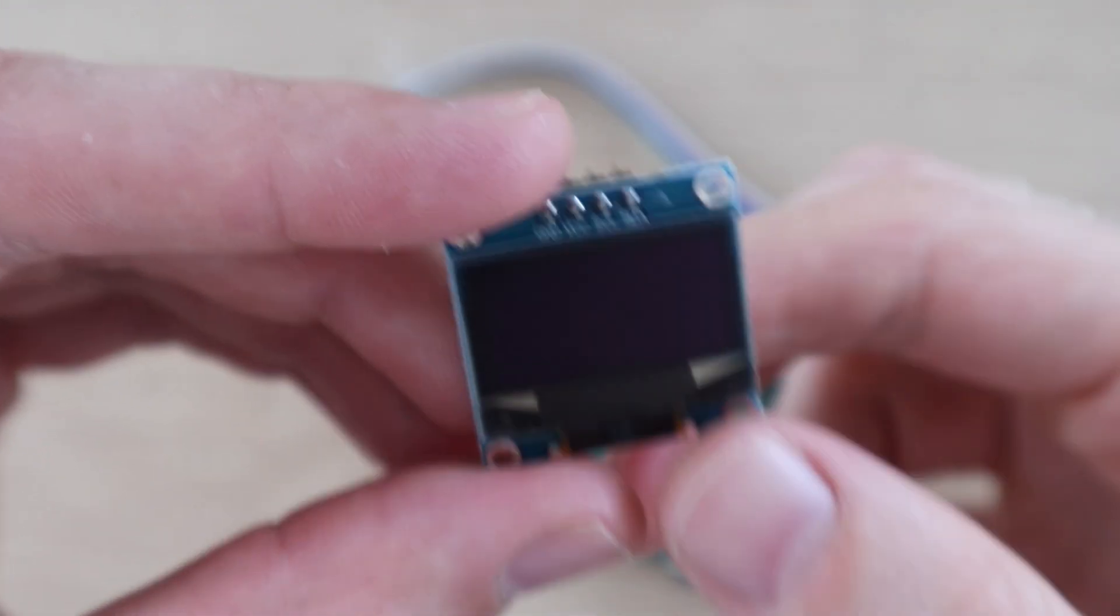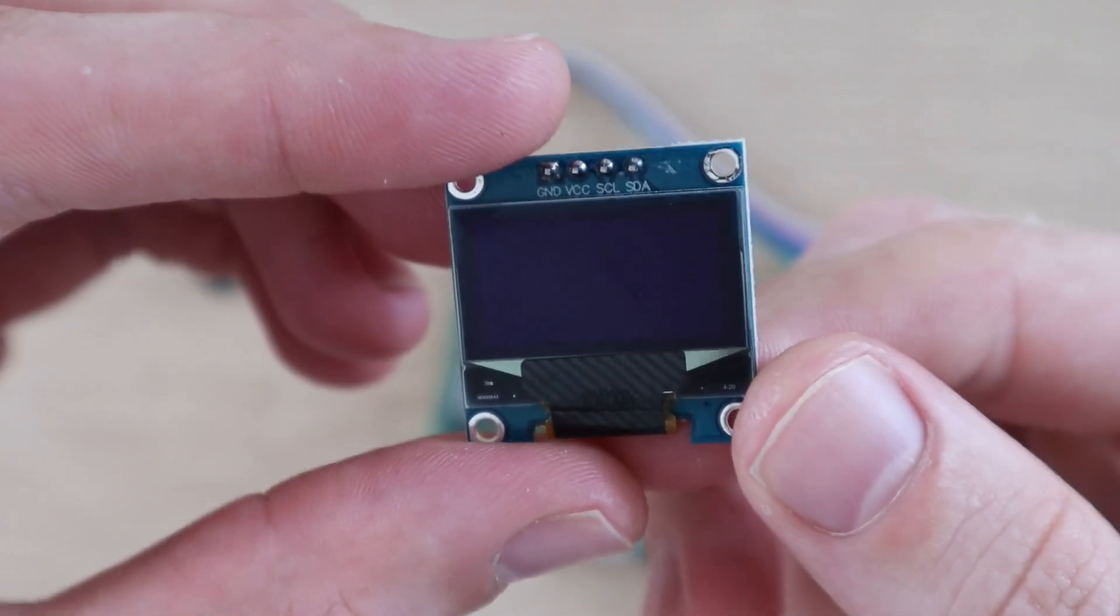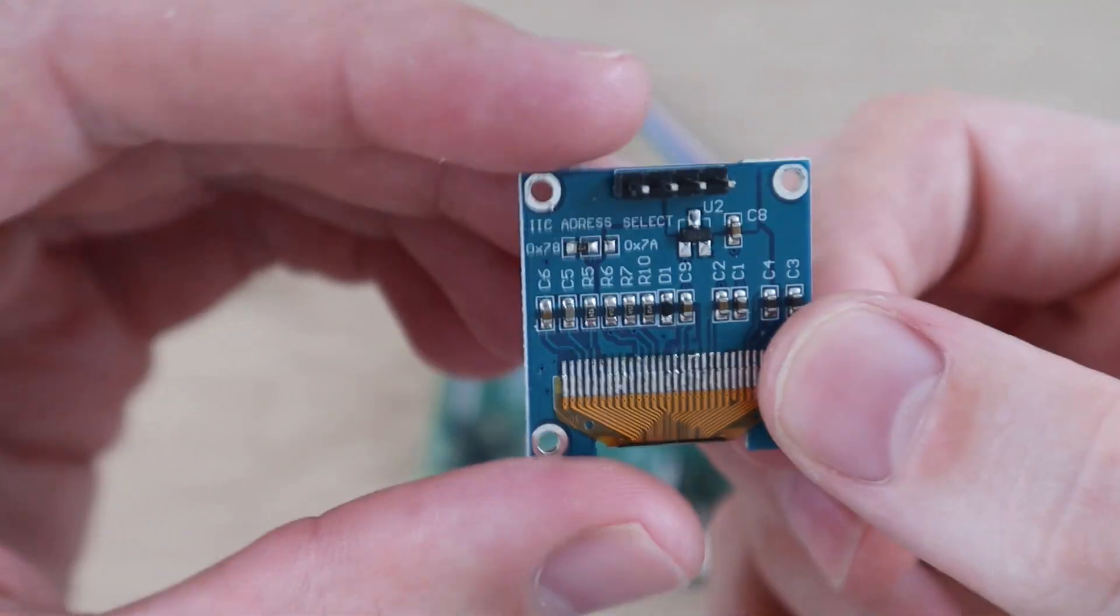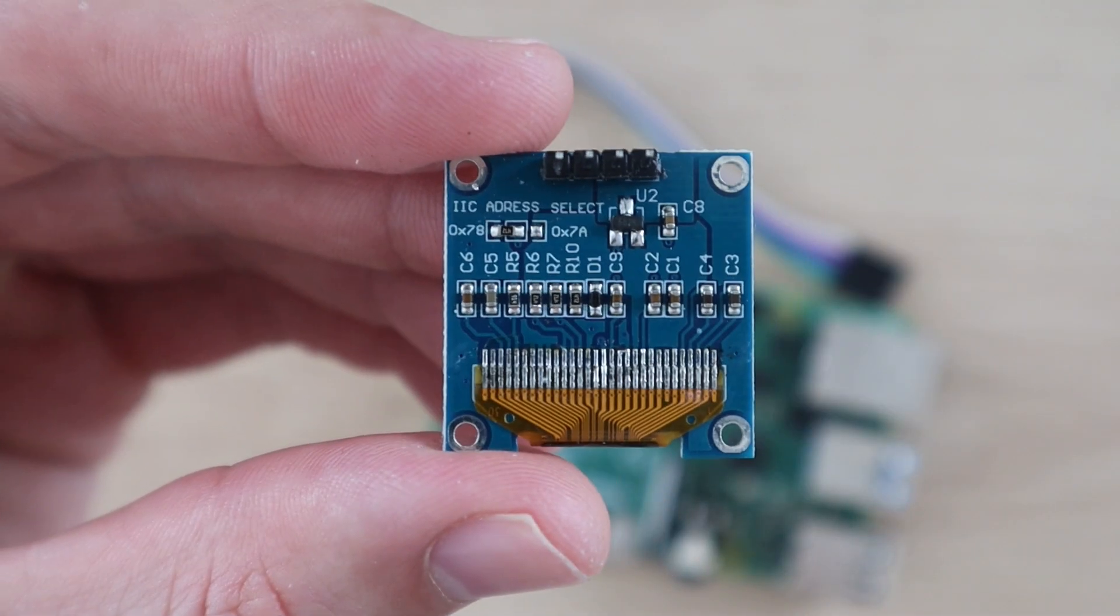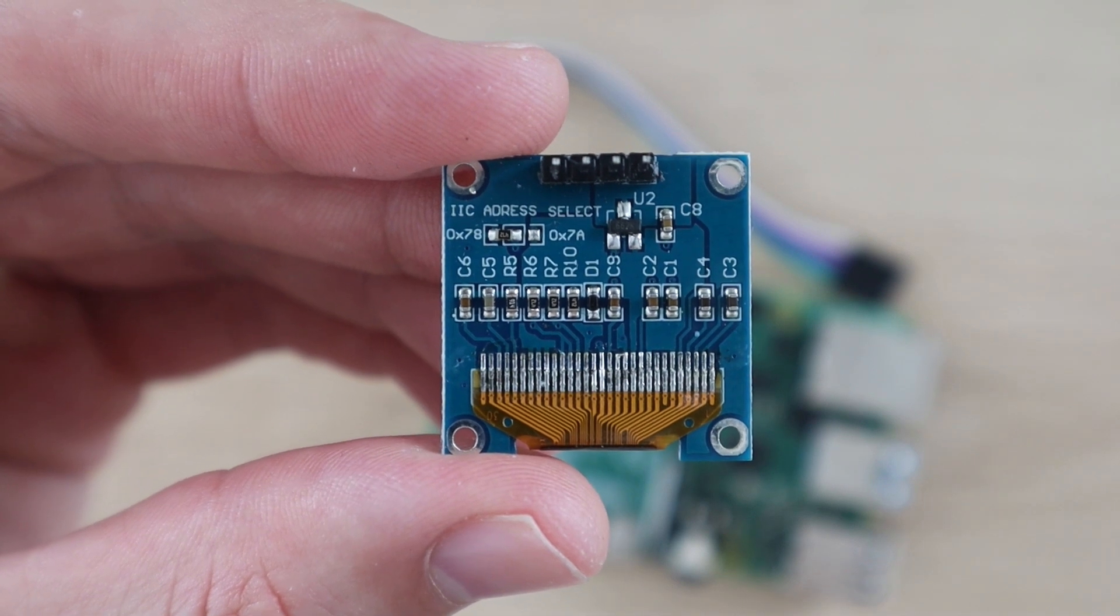Since these displays don't have reverse polarity protection, if you connect them incorrectly even just once, they'll probably be damaged and no longer work, even if you correct the wiring afterwards.